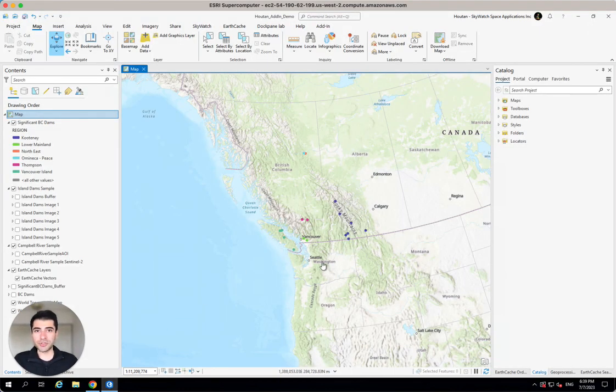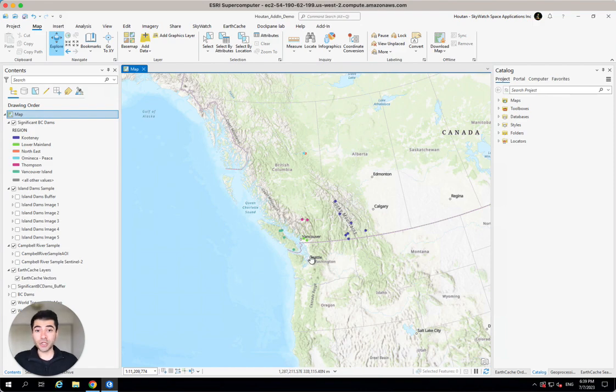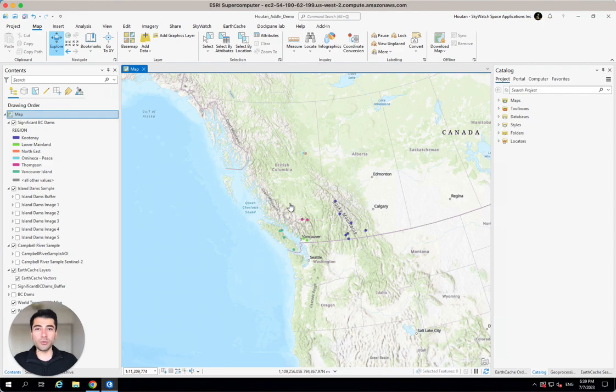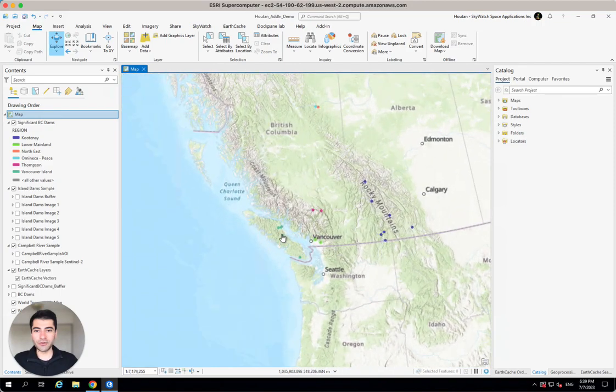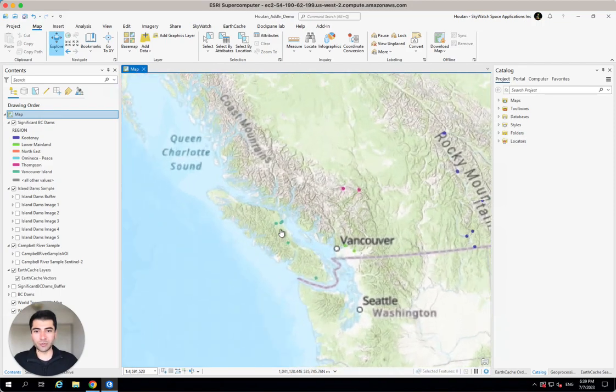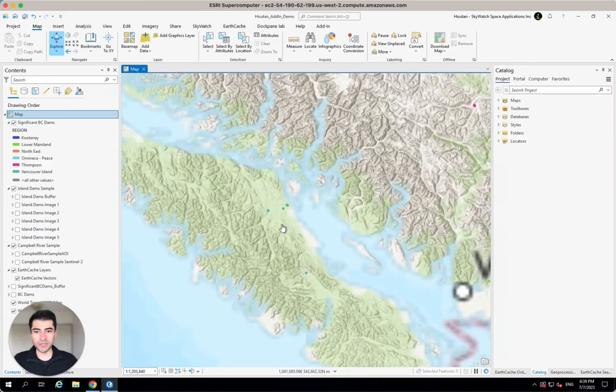So the scenario that we're looking at here is the inspection of significant dams in the province of British Columbia. I just used some open data from BC Hydro, which is our power authority here, and found the location of some of our significant dams that we'd like to be able to inspect.